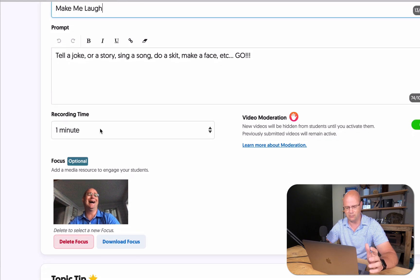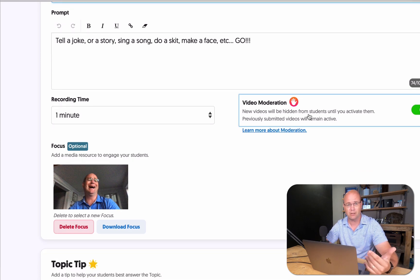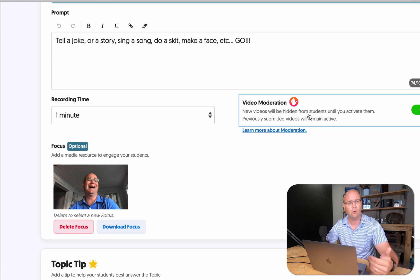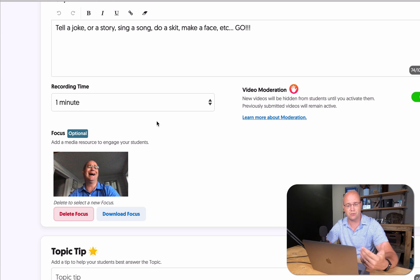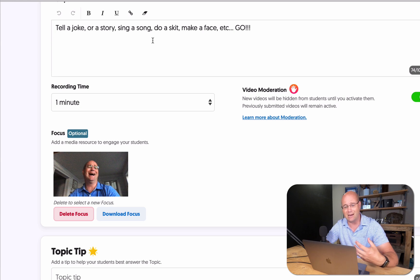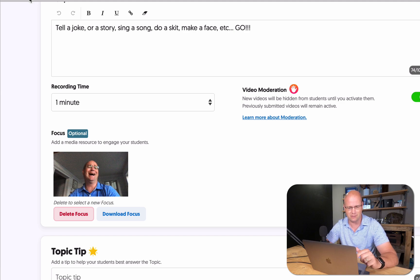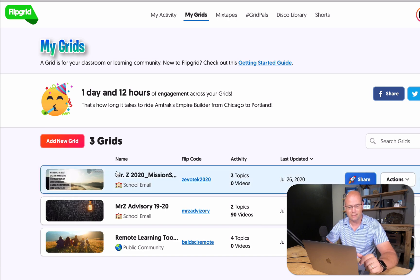You set the time you want kids to be able to record — this is my video focus, just a goofy picture — and whether or not you want moderation. If you're concerned you can't release full control to your kids just yet, you might want to hold videos for moderation. Once you've established culture in your classroom, you can release that control. Students would then have 60 seconds to sing a song, tell a joke, do a skit, make a face — something that would make me laugh. That adds to the human quality of my class even when we're not face-to-face.